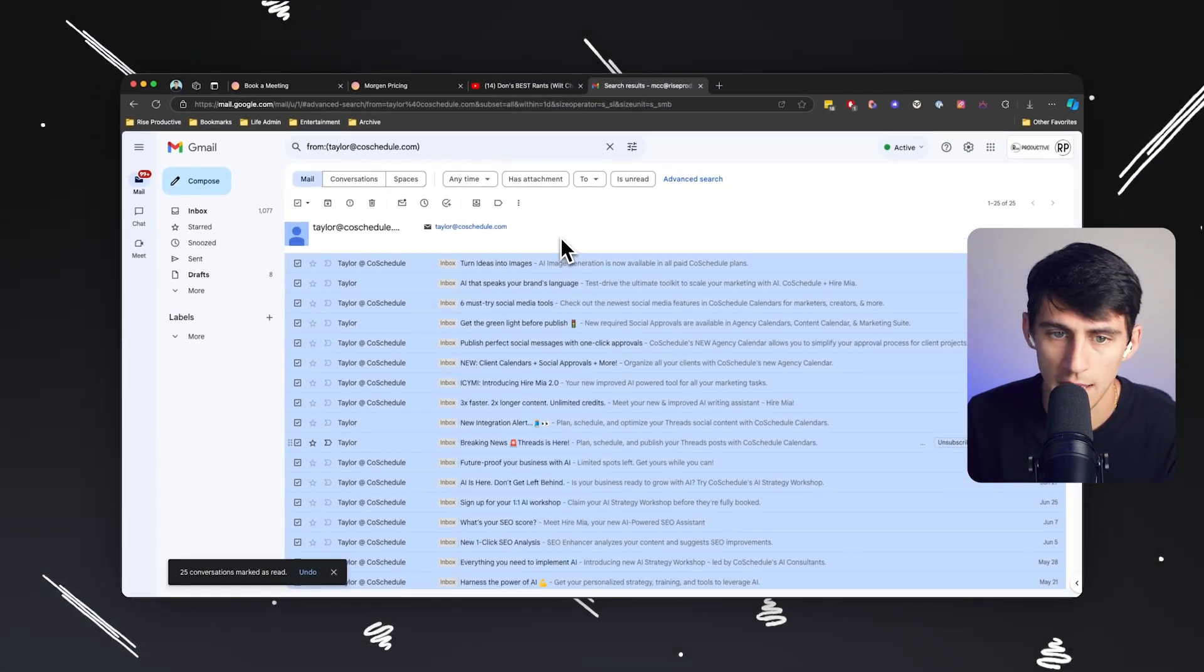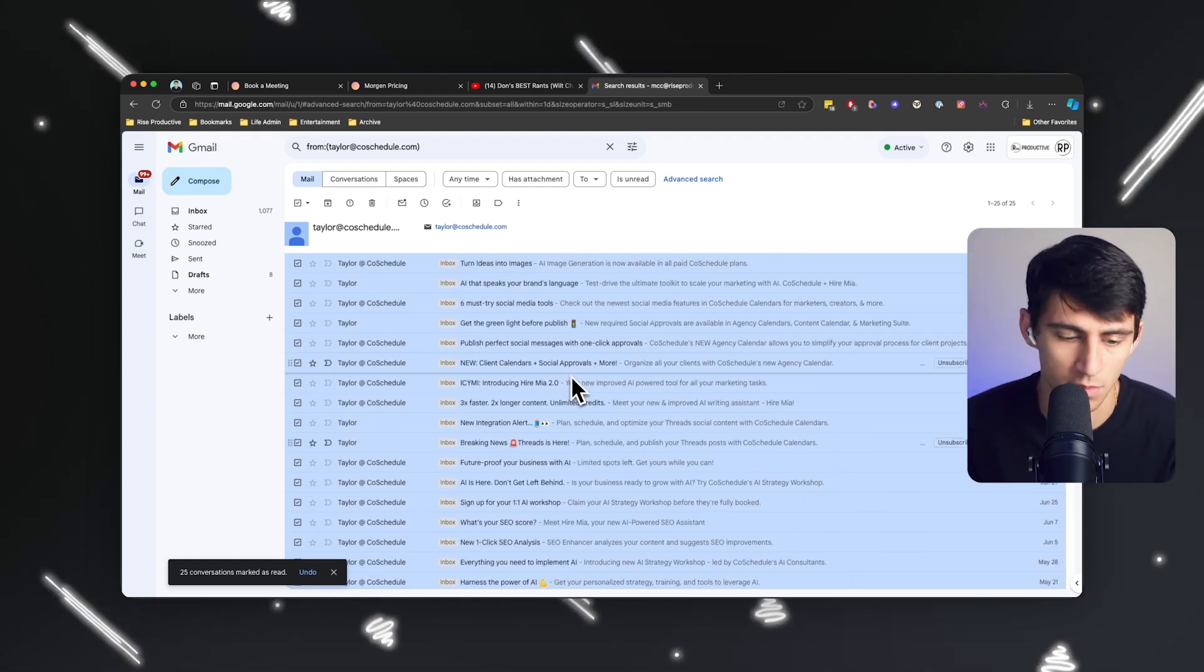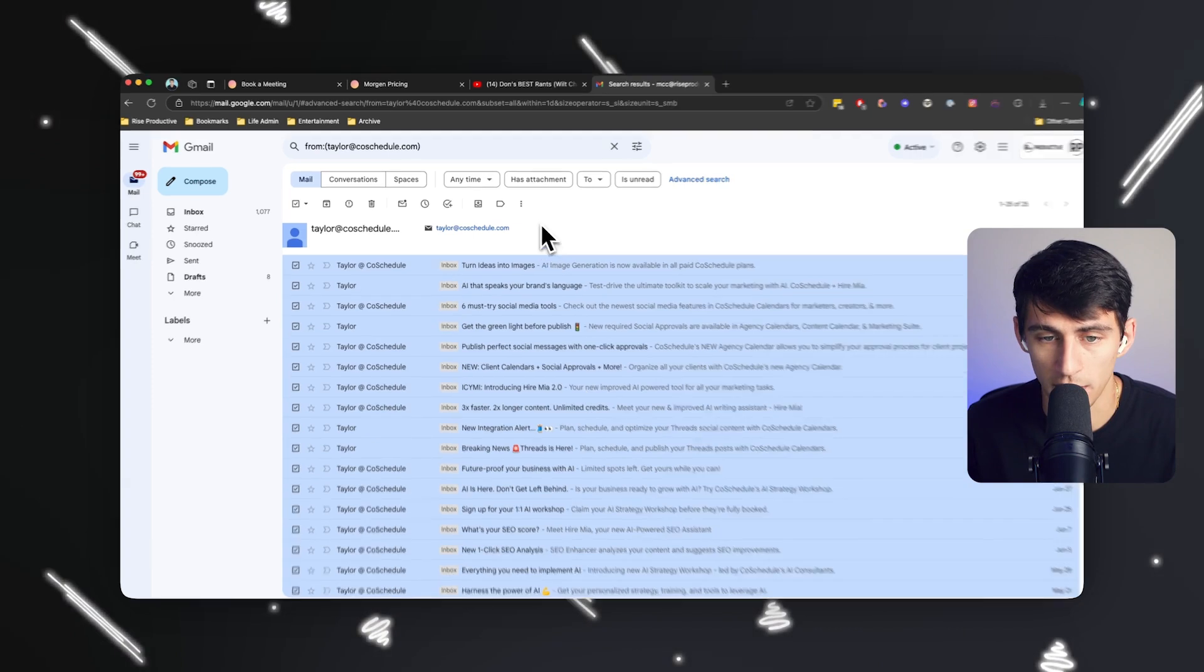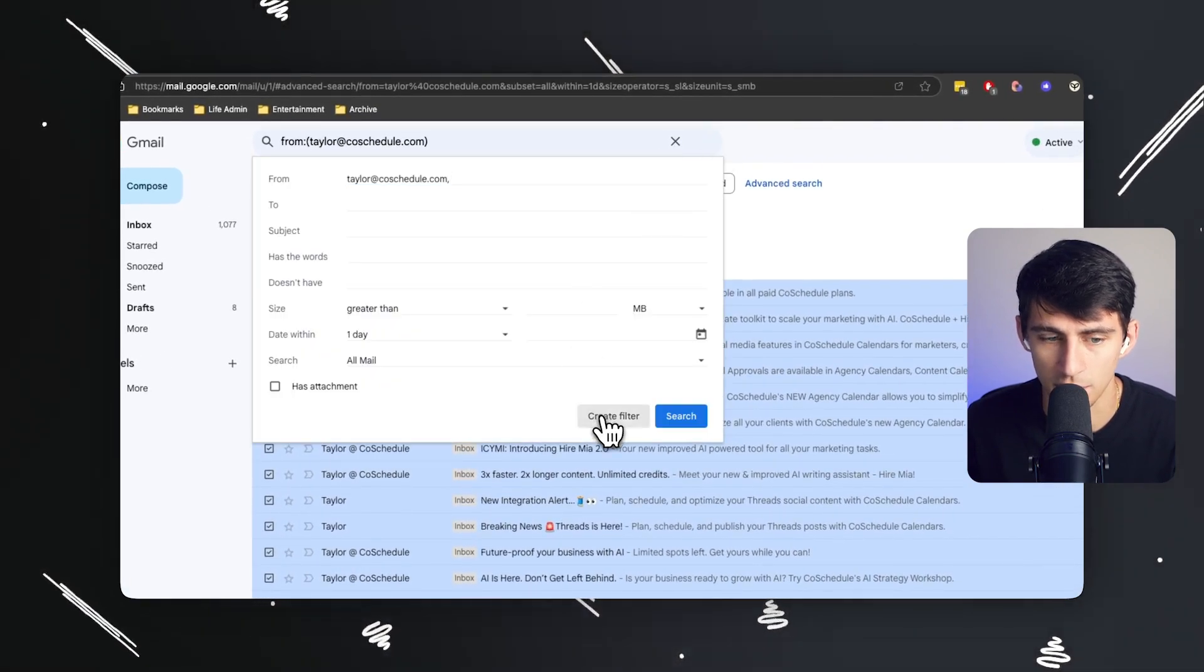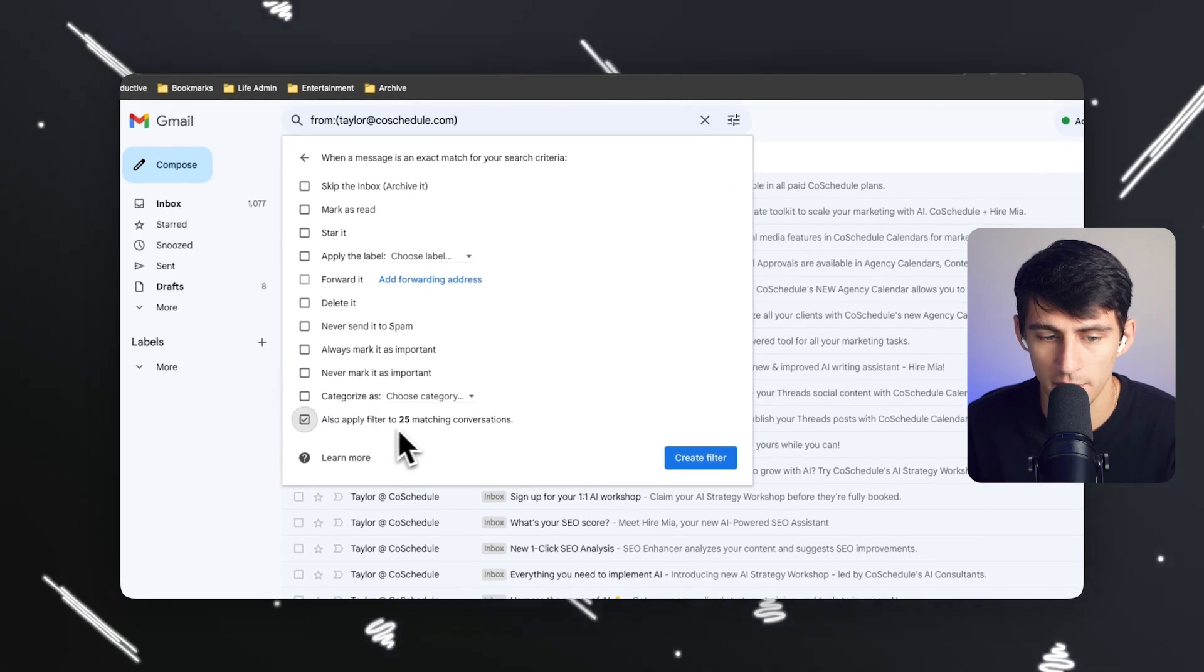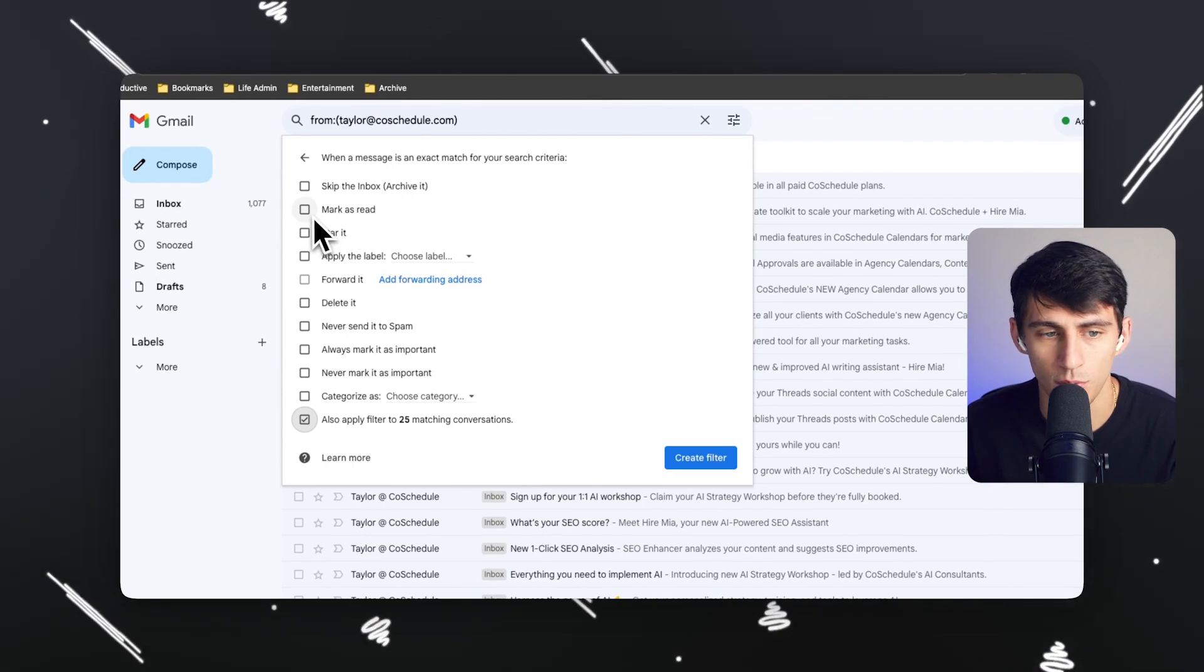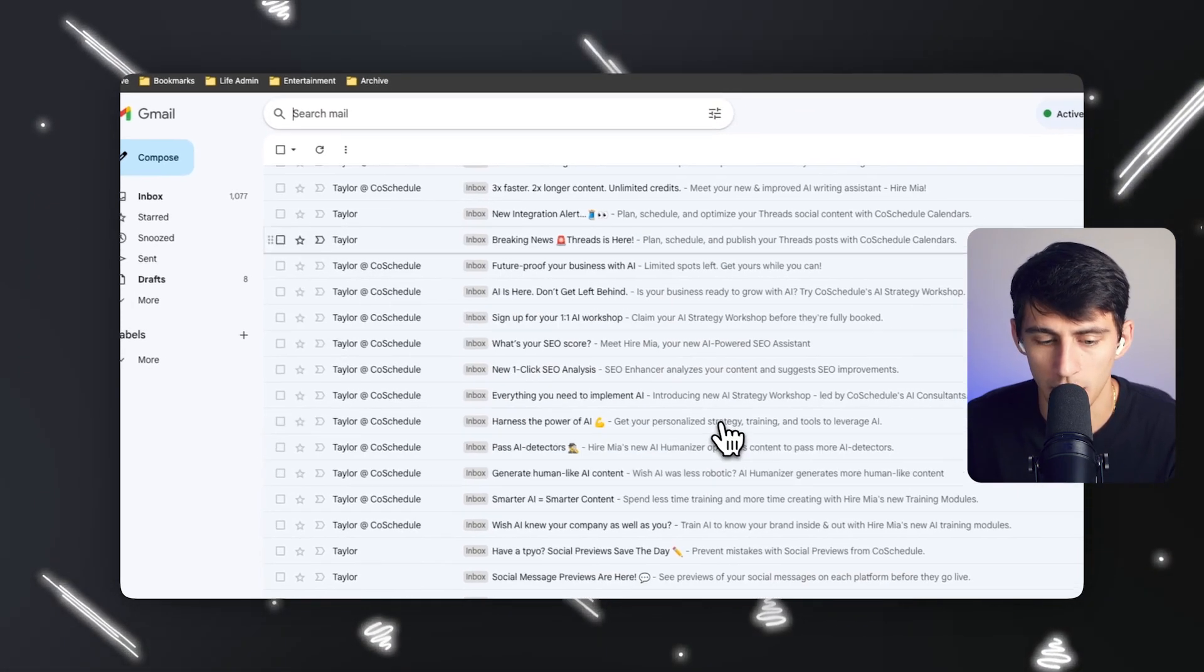Or if I know that I'm going to keep getting the spam because for some reason things come through and I just don't really want to deal with these anymore, what I can do is I can press a search again and press create filter, click apply to 25 matching conversations, and then select what I want to apply it to and do mark as read and skip the inbox, create the filter and bingo.